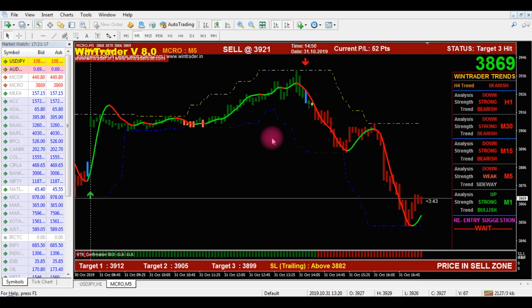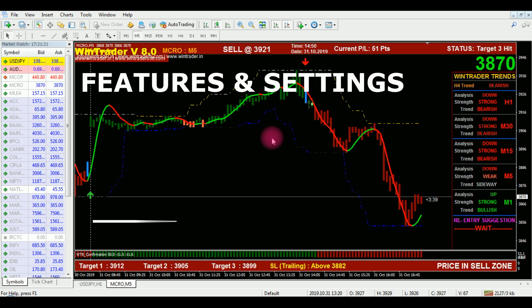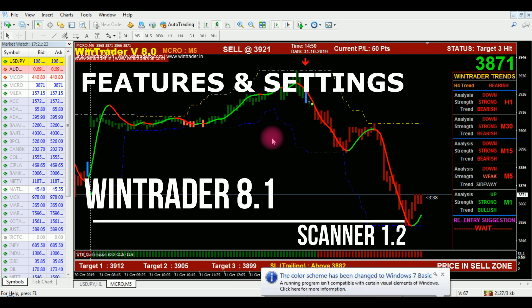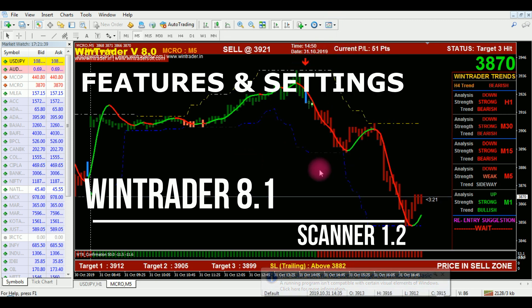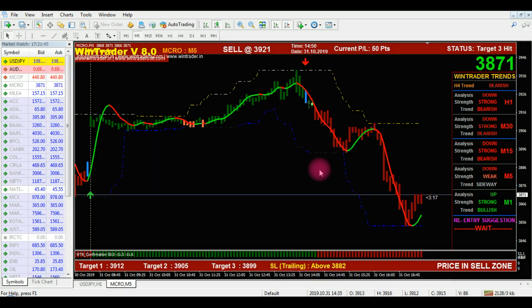Hi, I am Shyam. Welcome to WinTrader buy-sell signal generating software. Today I am showing you how to do the settings in WinTrader software. We are now on WinTrader latest version 8.1 with Scanner 1.2 — version 8.1 and Scanner 1.2 are already updated. Here I am explaining how to do the settings in the software.